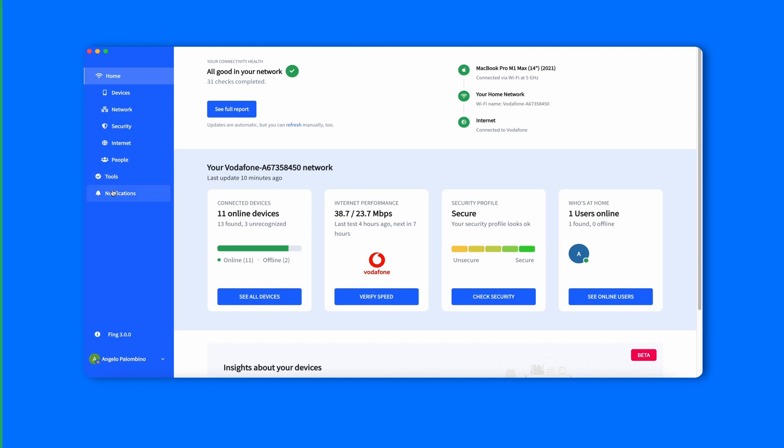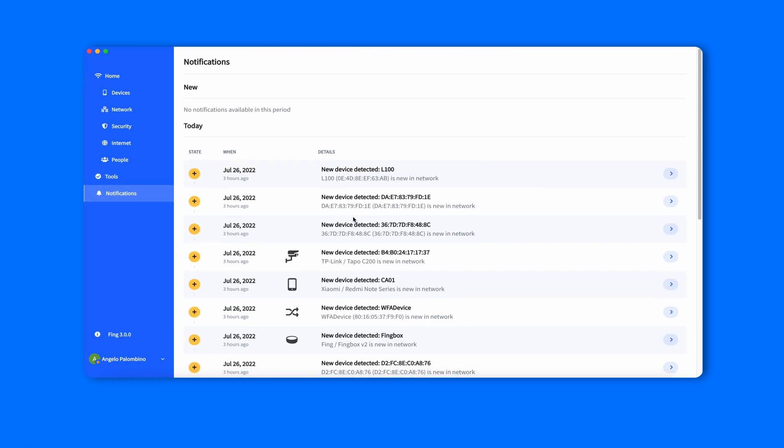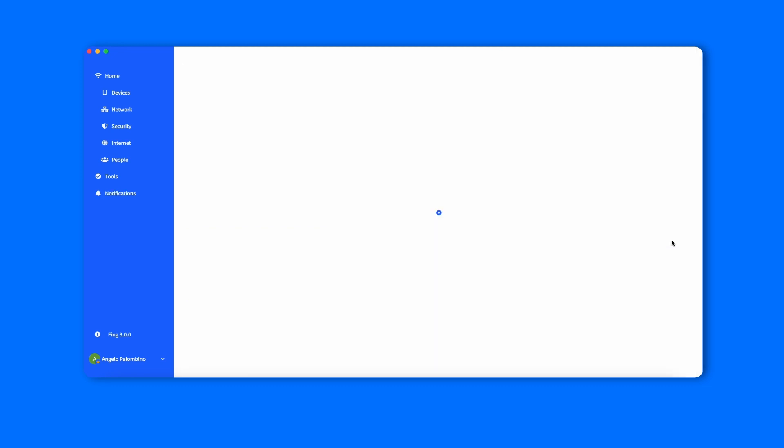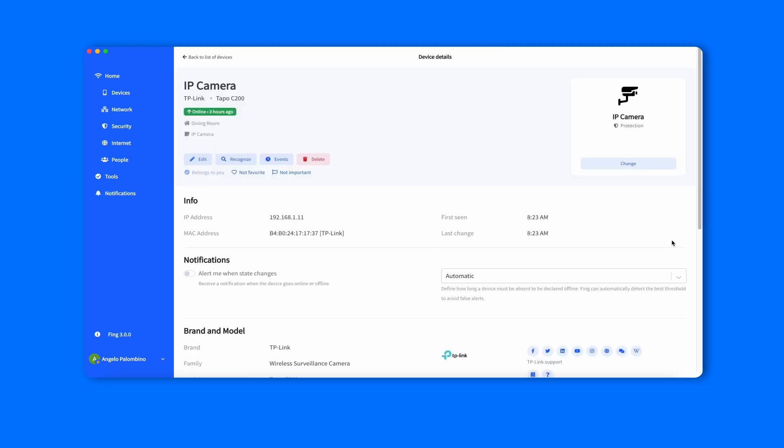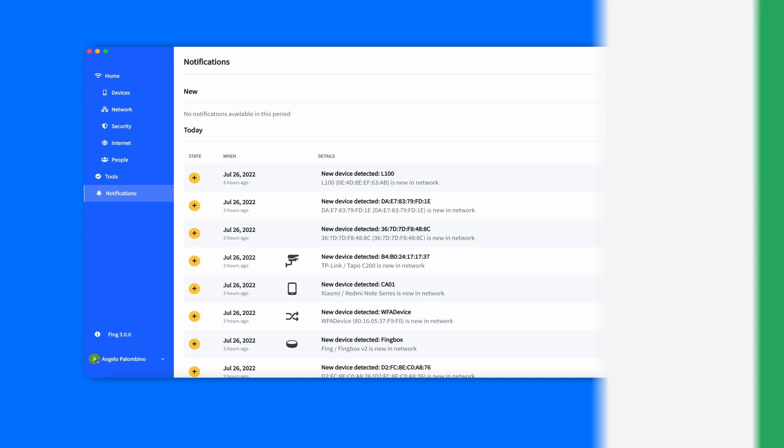Last but not least, the Notification tab has been updated with a complete timeline, which displays the notification status, when it occurred, the ISP it's related to, and additional details.